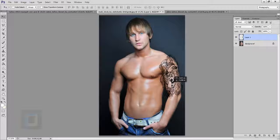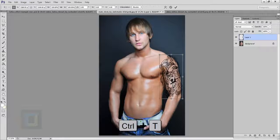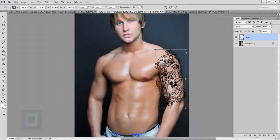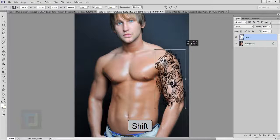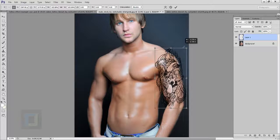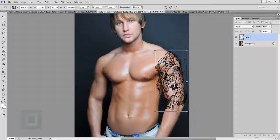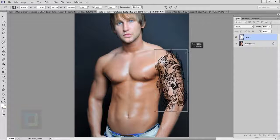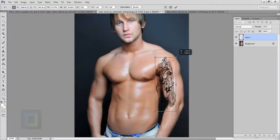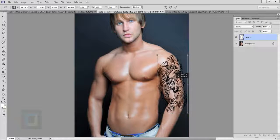I'm going to press Ctrl+T so it will allow me to make the tattoo bigger or smaller. You can hold your Shift key to scale it however you want — I'm going to make it something this size. Holding down the Shift key is important; otherwise it will distort and doesn't look good. So I'm going to make it slightly something like this.